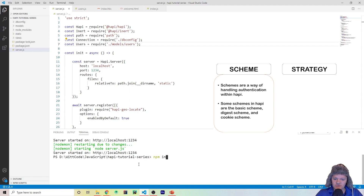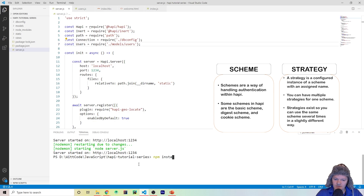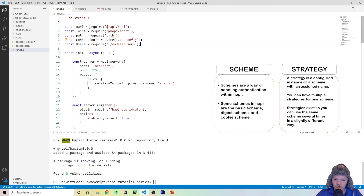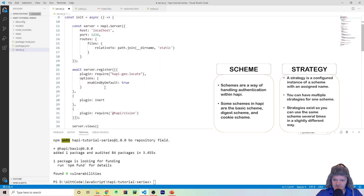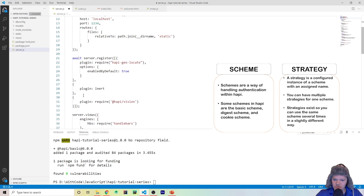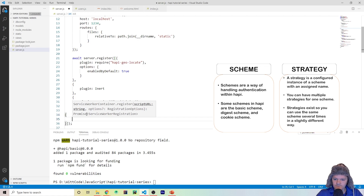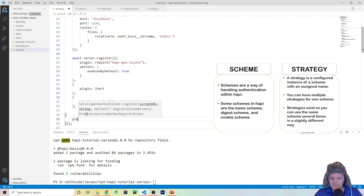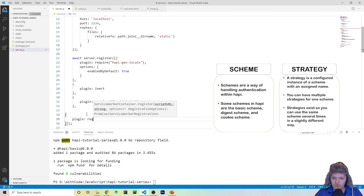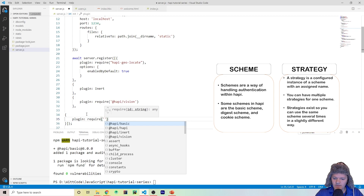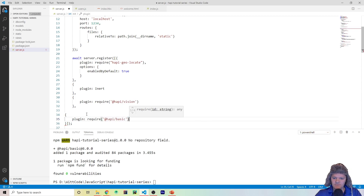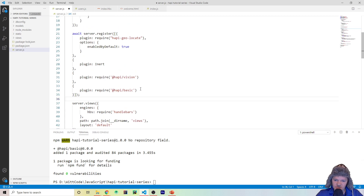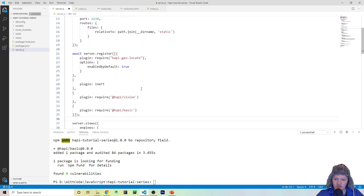To use this, the first thing we're going to do is install it, so we'll do the usual npm install @hapi/basic. Now that we have this installed, we have to register it with our server as it is a plugin. So we go down to where we register everything, create another key, use the plugin key, and we're going to do require('@hapi/basic'). Now we have registered the basic scheme with our Hapi server.